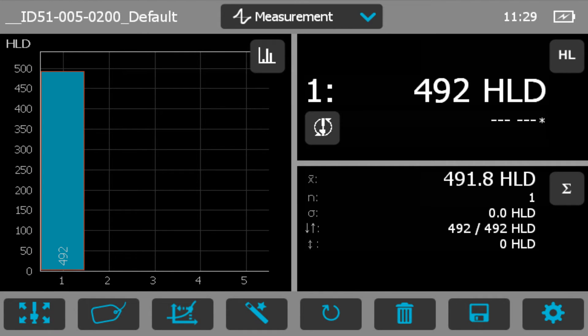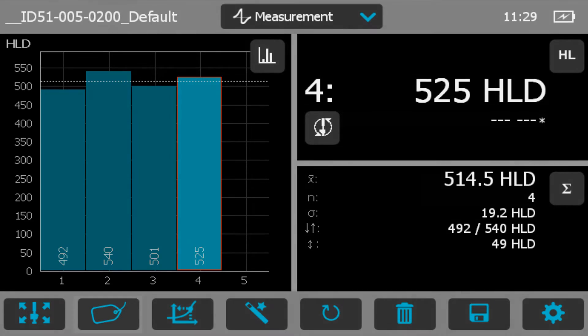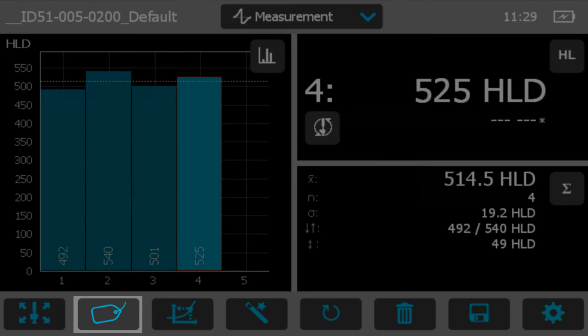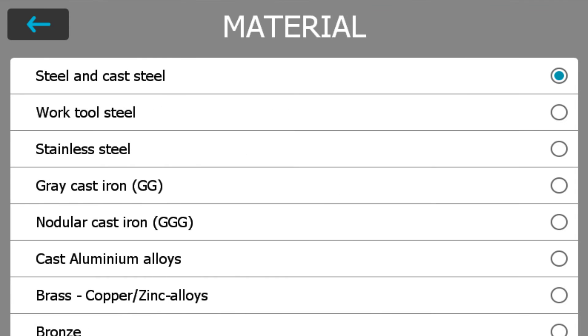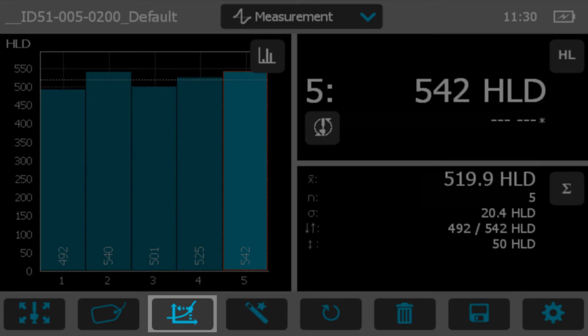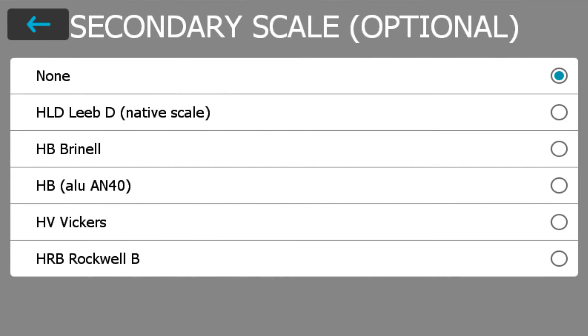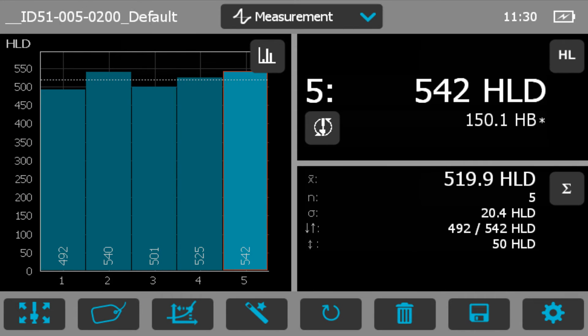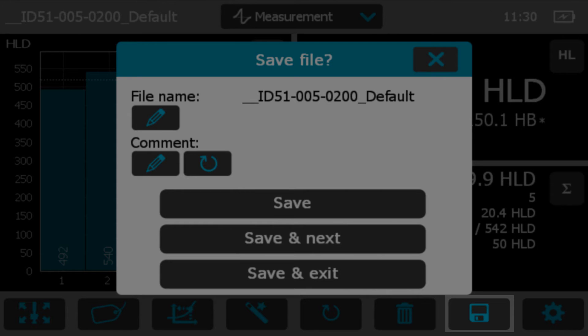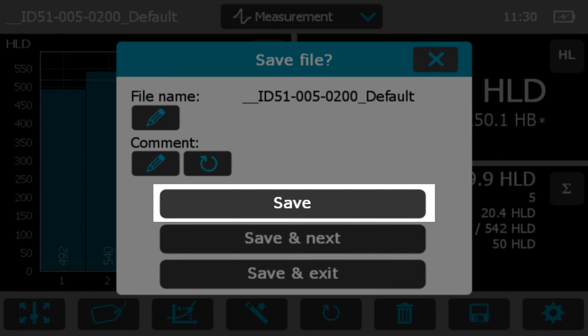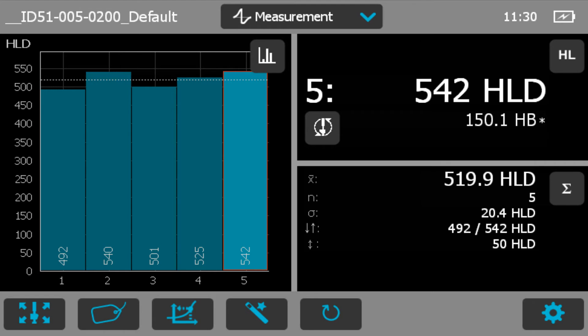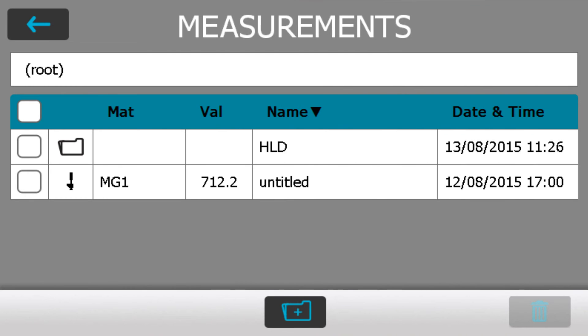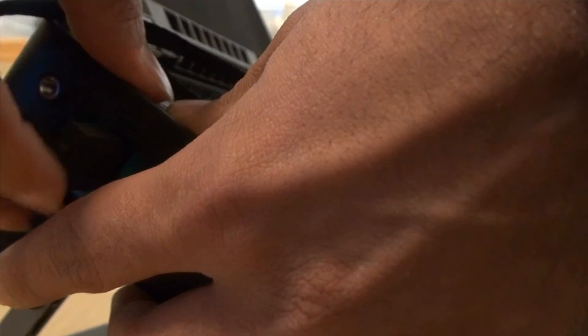Let's go ahead and do some impacts. The material I'm testing in this case is aluminum. This data is now stored inside the device.